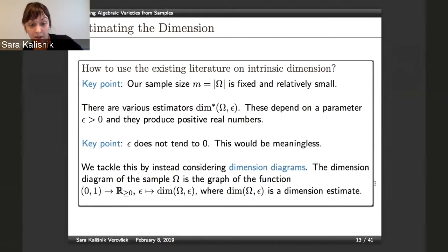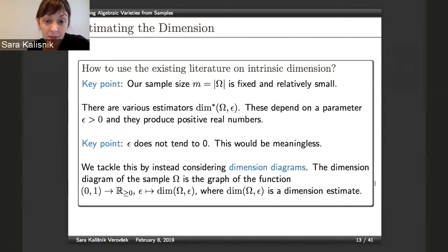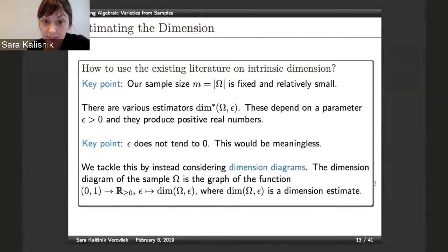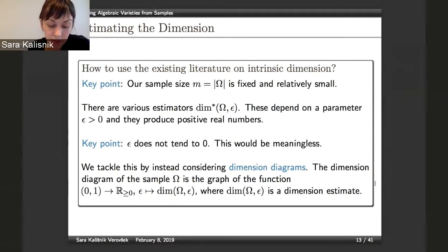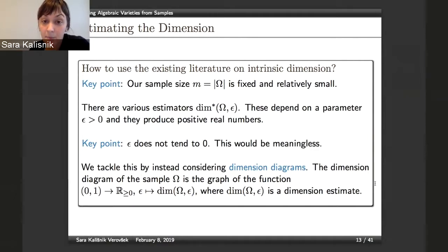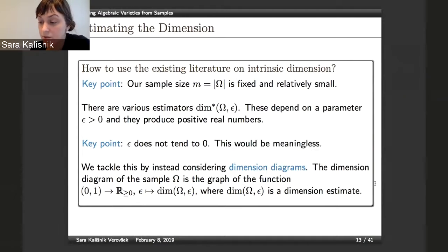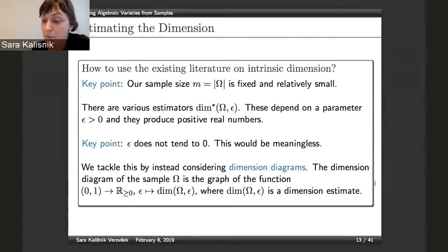Our assumption is that we are given a sample and have no way of increasing its size, and the sample is relatively small. Turning to the first question — can we say what the dimension is? This is a very important question on the computational side, because having more dimensions than strictly necessary leads to several problems.